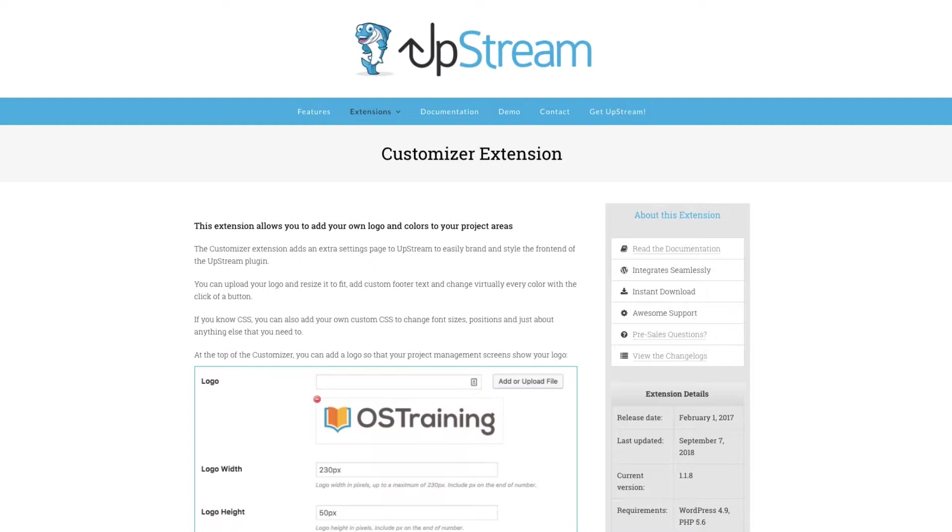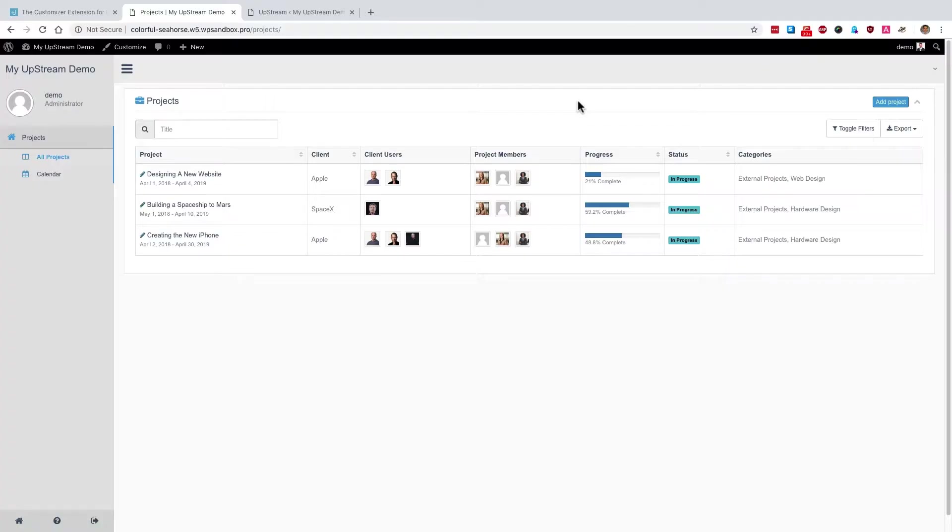The customizer extension allows you to add your own logos and your own brand colors to the projects area of Upstream, which is what your clients and customers will see. The customizer extension allows you to make Upstream look like something developed by your team. It allows you to white label the front end of Upstream.